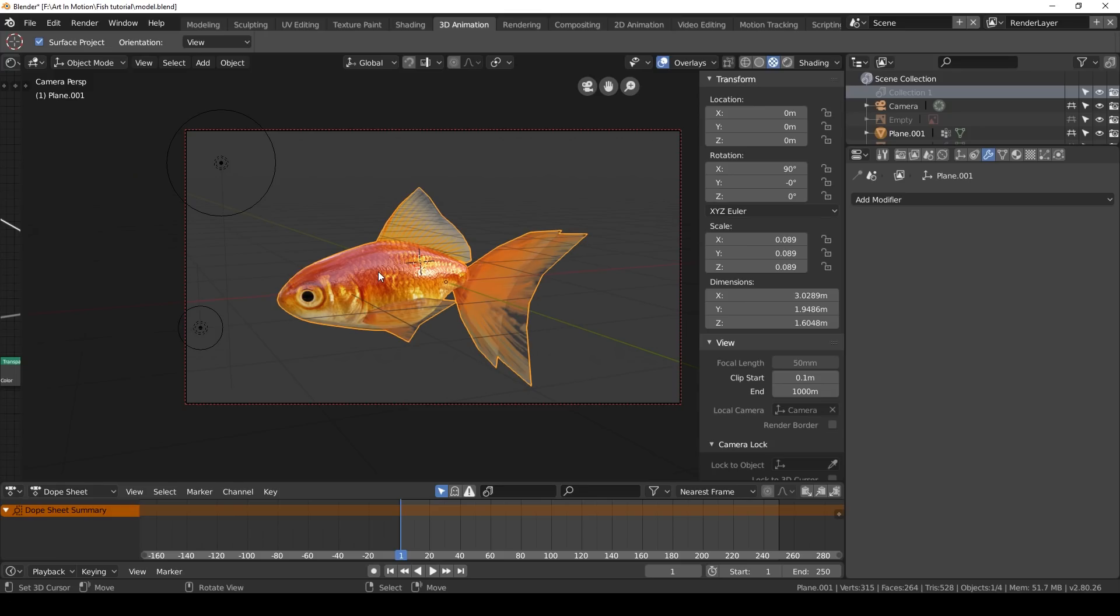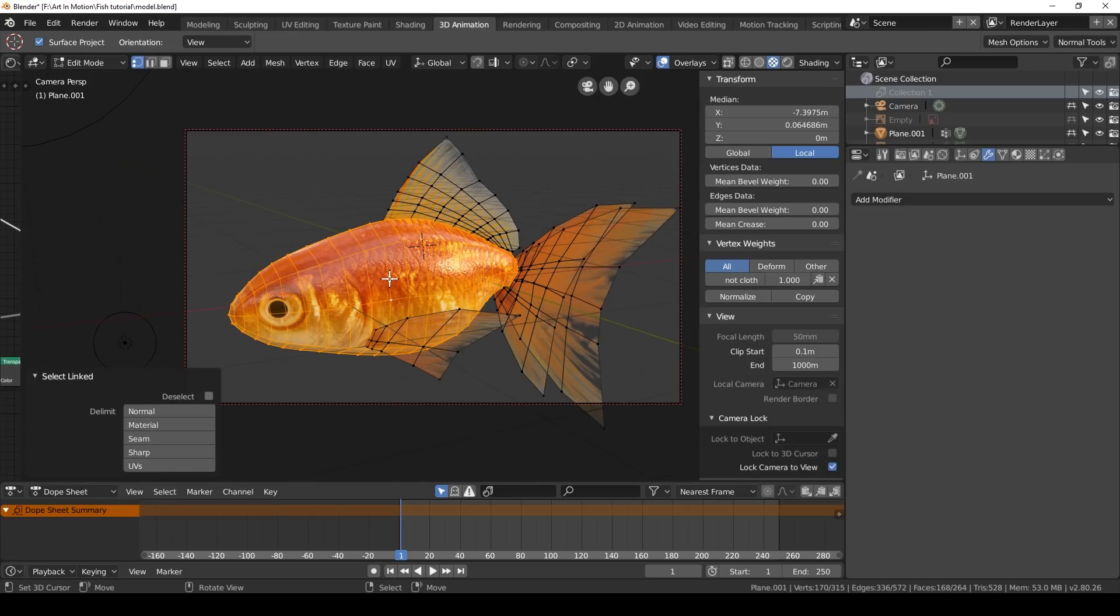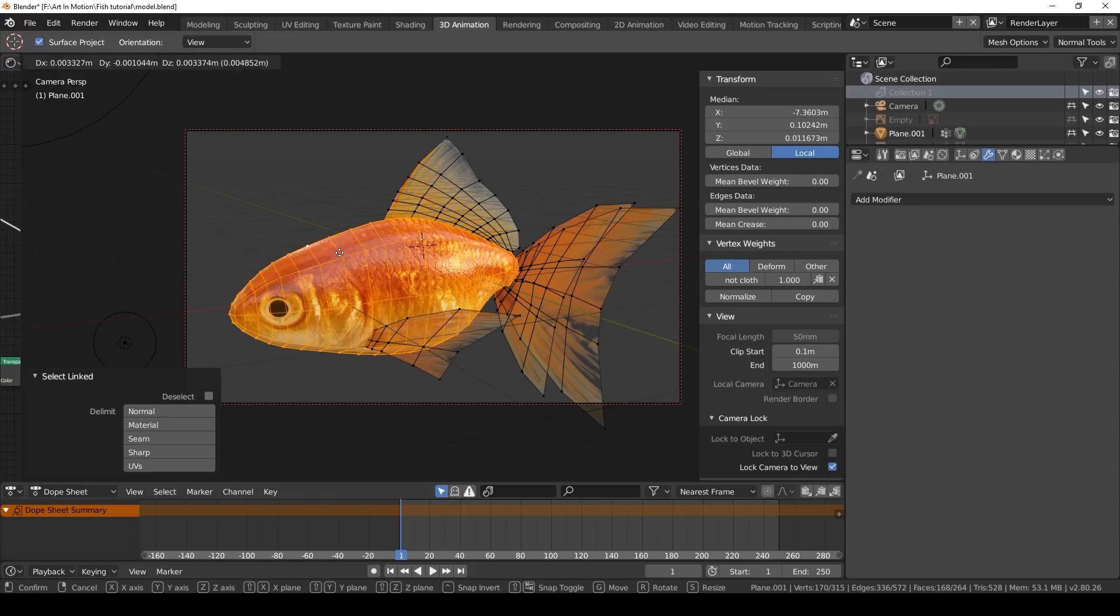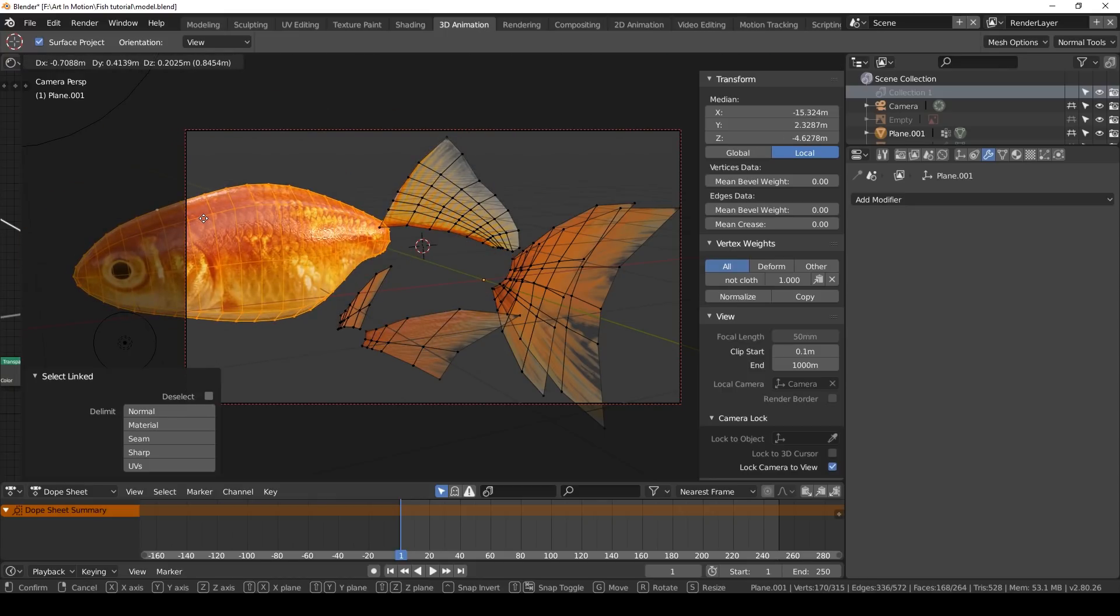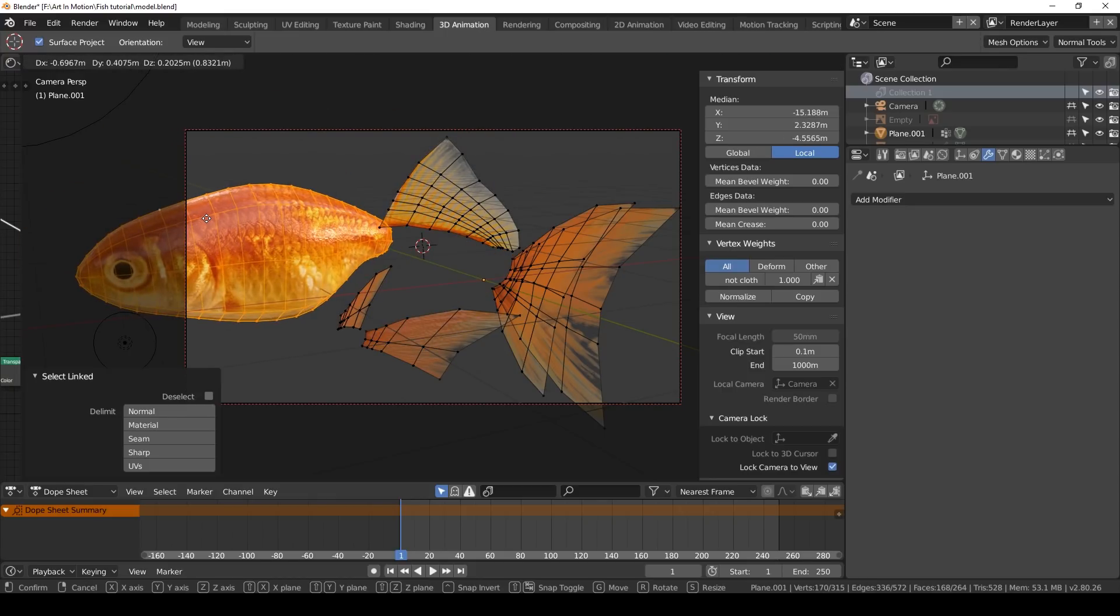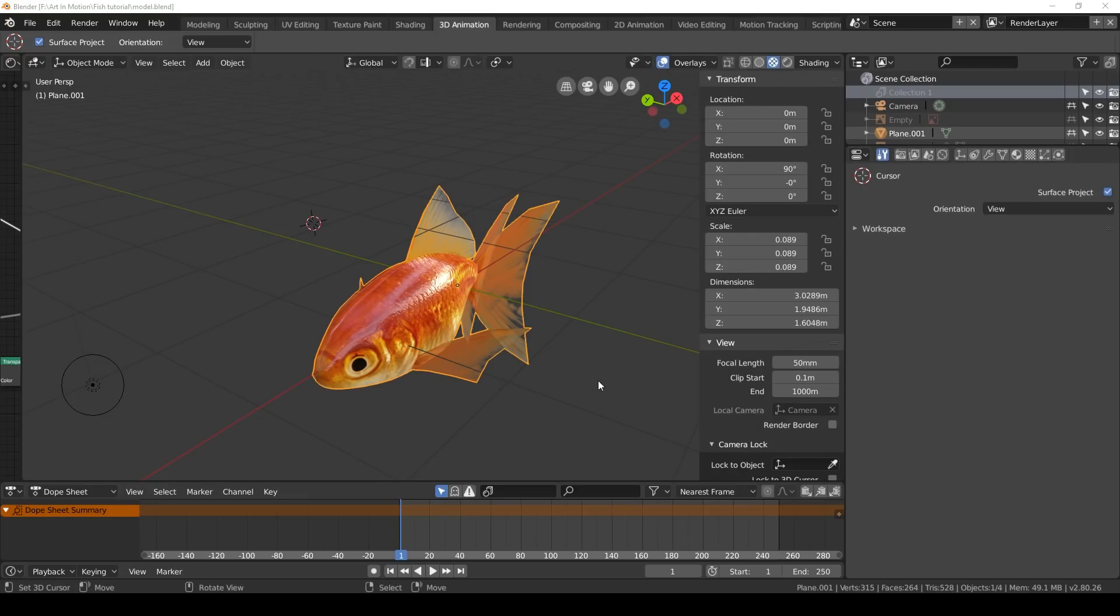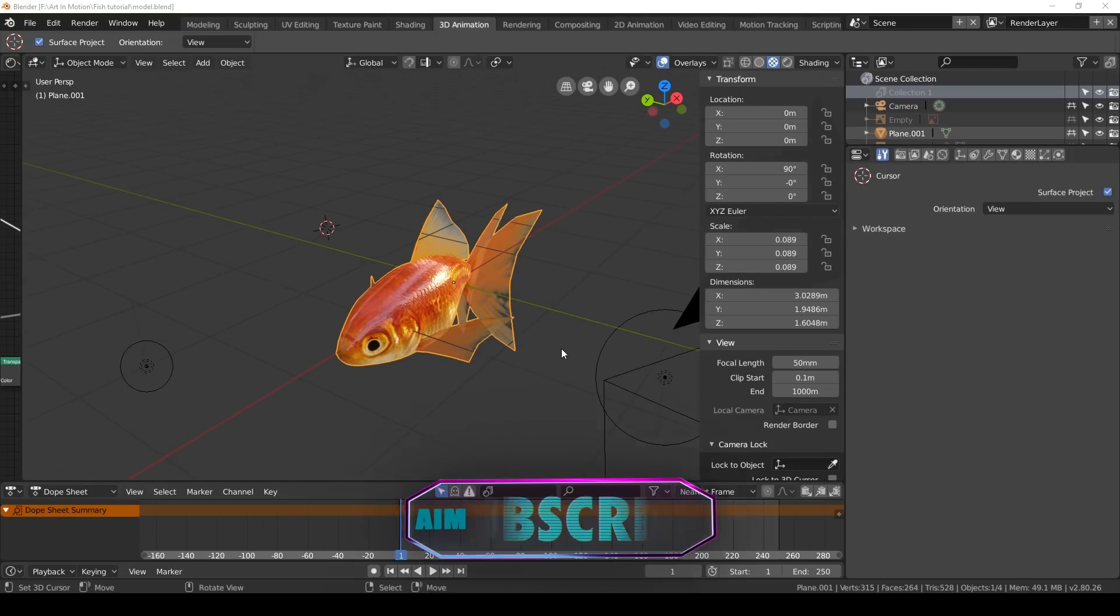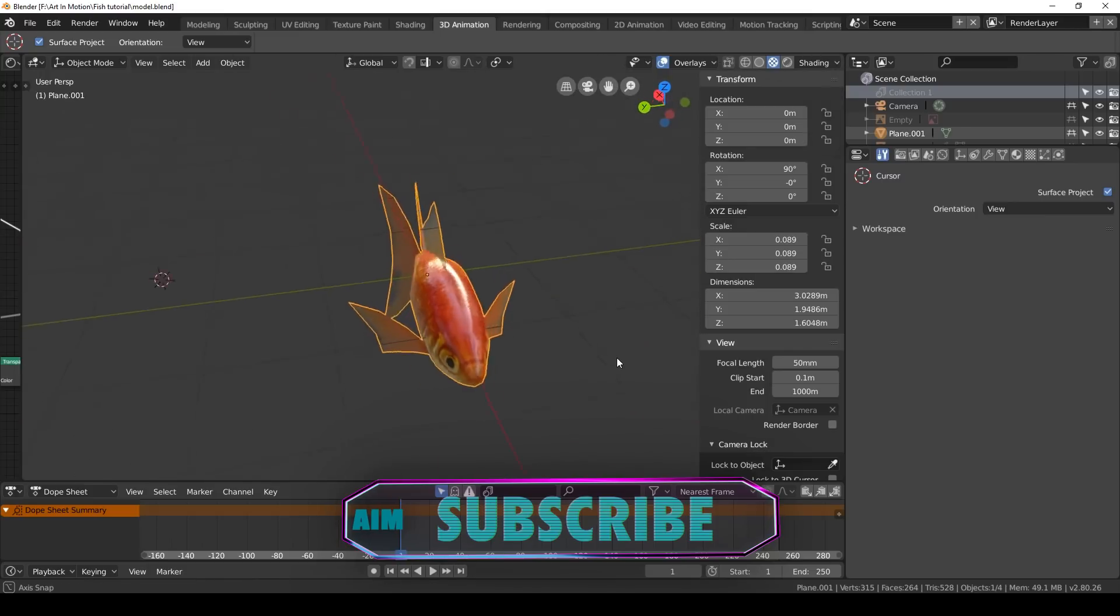Let's first take a look at the fish that I modeled and textured. If we tab into edit mode, you can see the fish is made up of separate pieces. We have the body and the different types of fins that the fish has. Now that you basically know how this fish was modeled, let me take you through how to animate it.